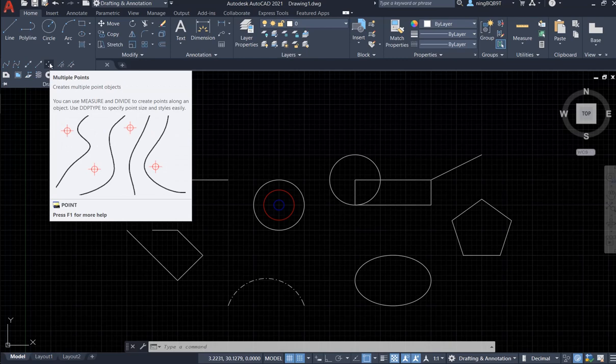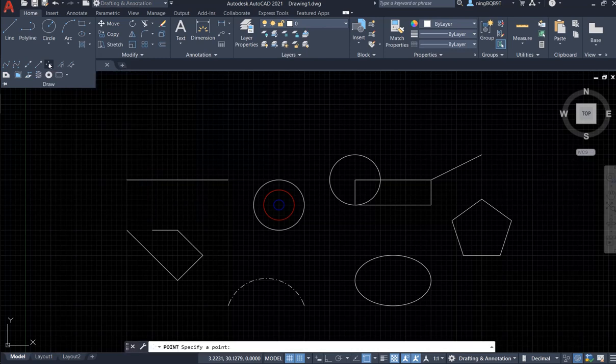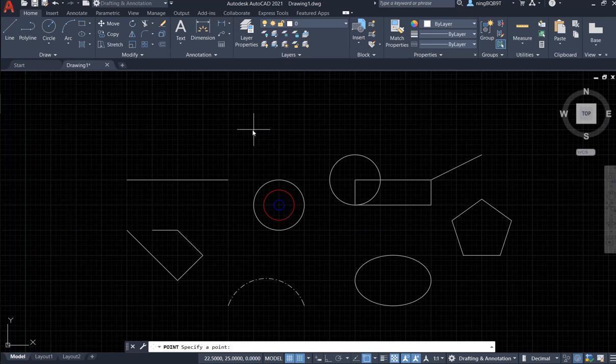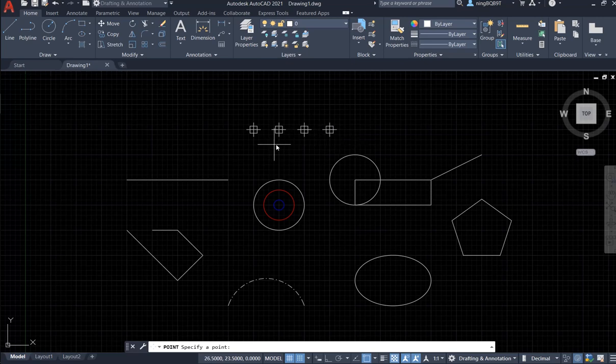Let's click it. We want to draw some points and then we can use the point style. Say I want to draw several points - here, here, here, here.